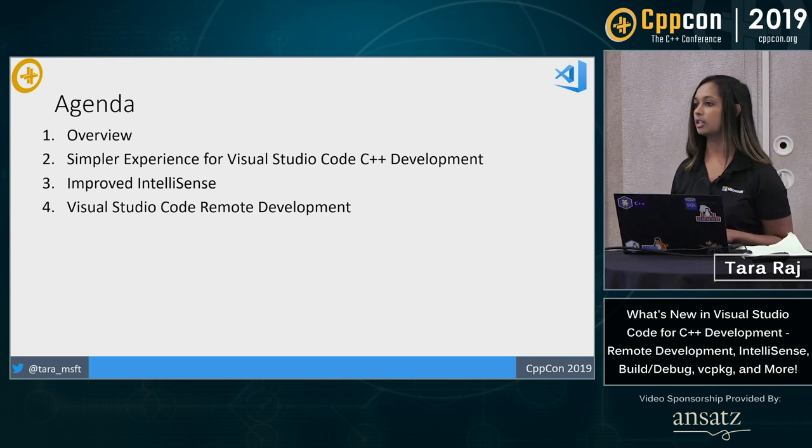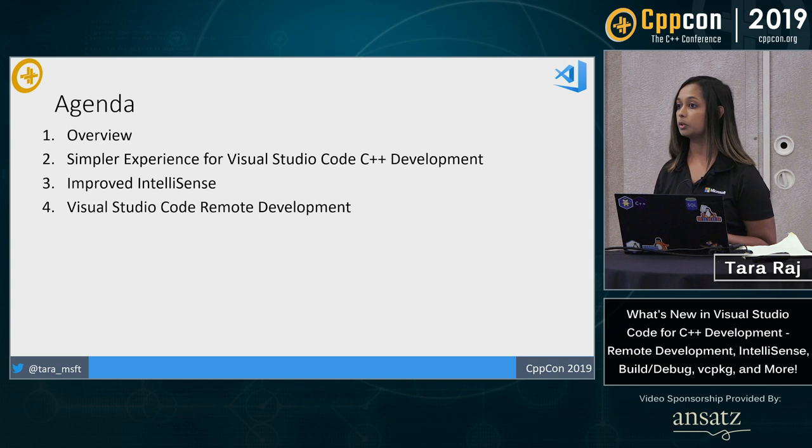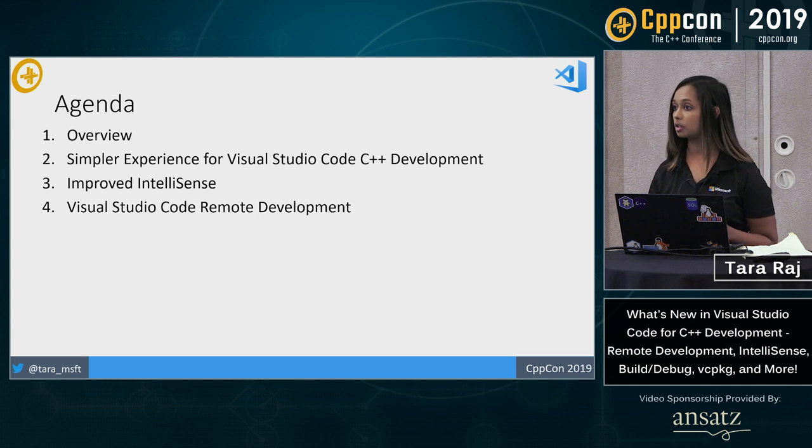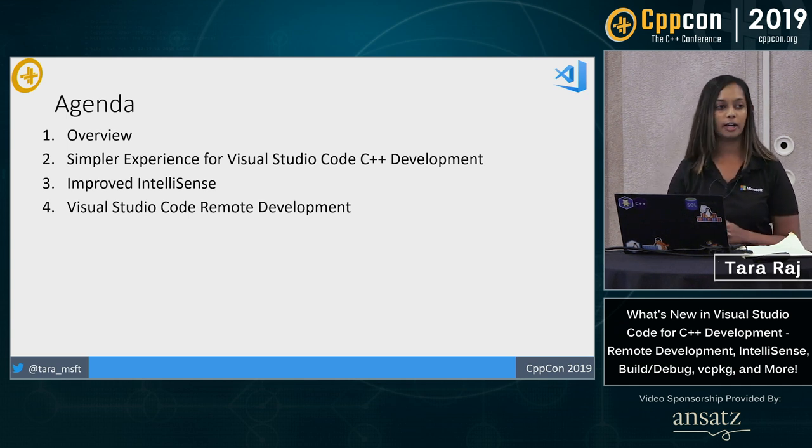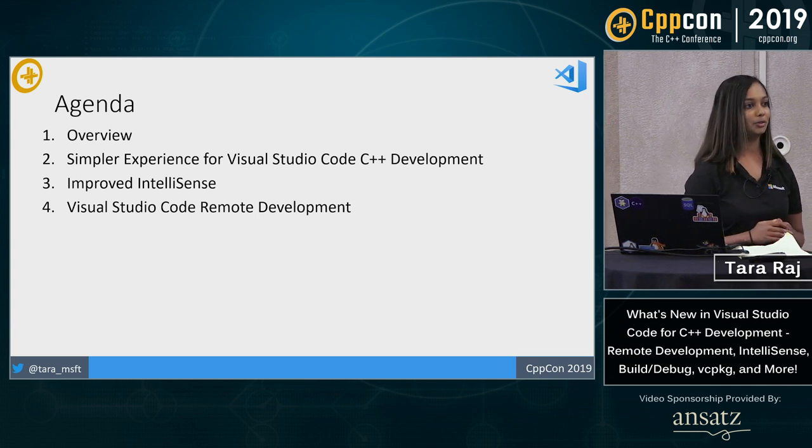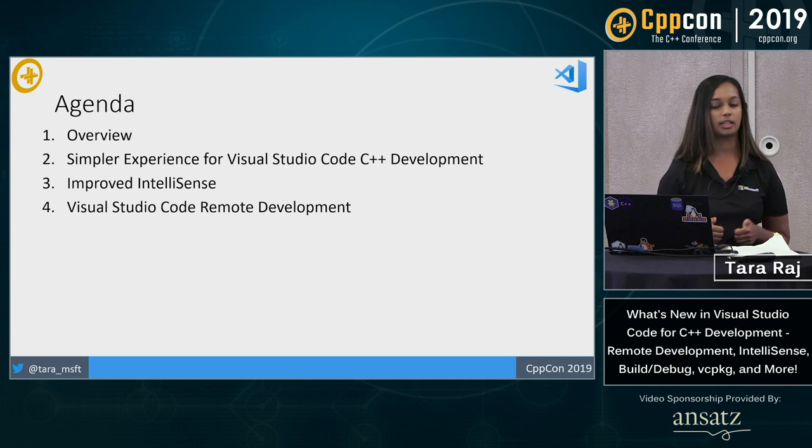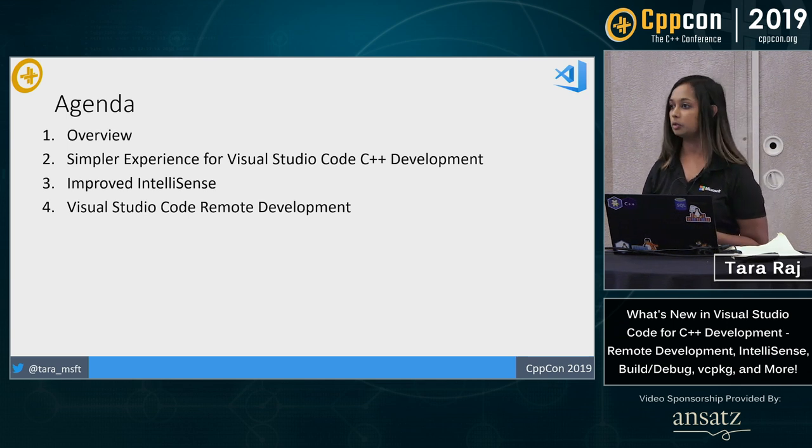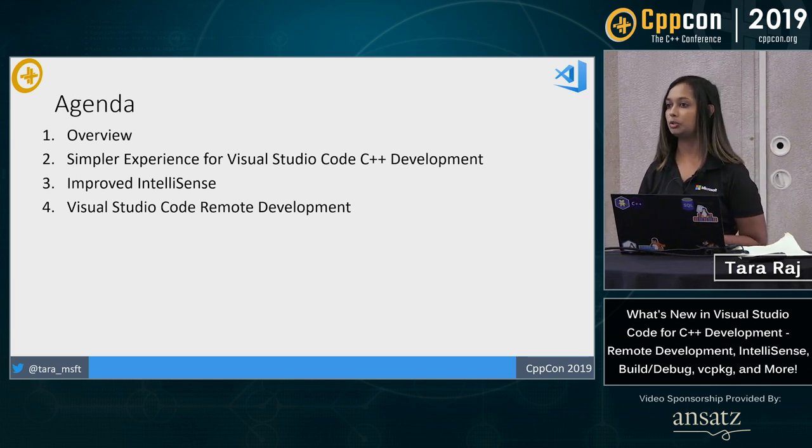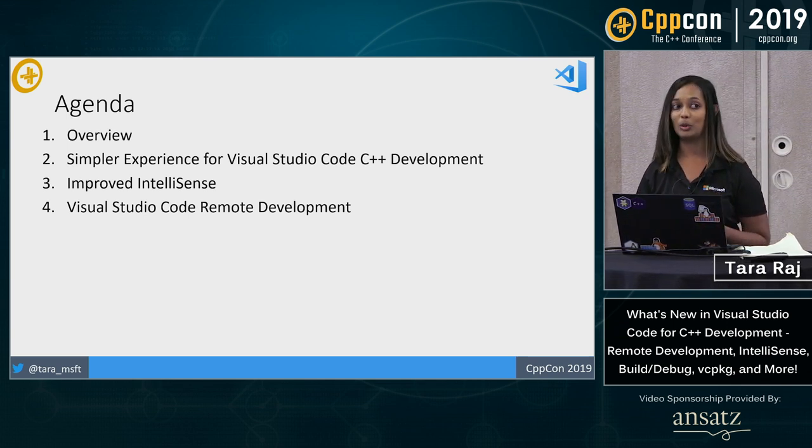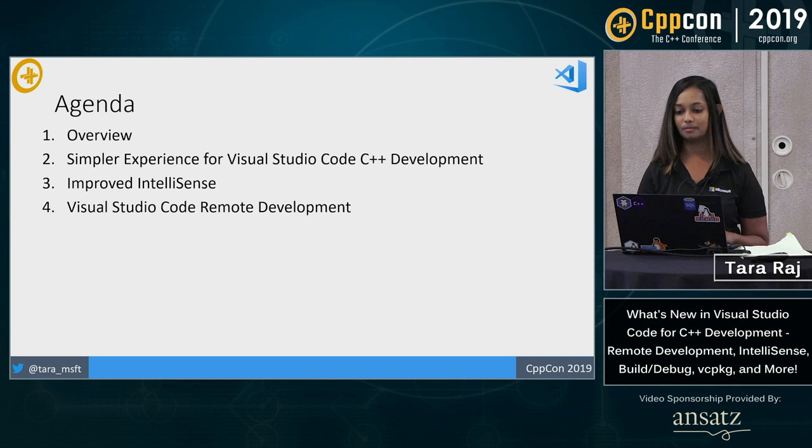I'll run into a demo and show you the new features live and in action. I'll talk about IntelliSense and how we've improved the performance over the past year. And finally, I will end you with the most exciting demo I have for you today, which is about Visual Studio Code remote development.